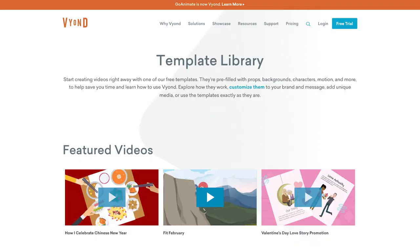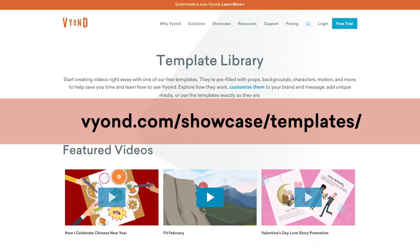It is also available as a template video, so if you want to watch the full video, head over to Vyond's template library. This video covers an important topic on building recognition about the diversity in gender expressions and the correct use of pronouns.